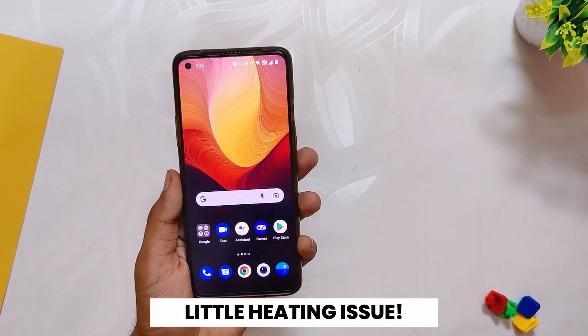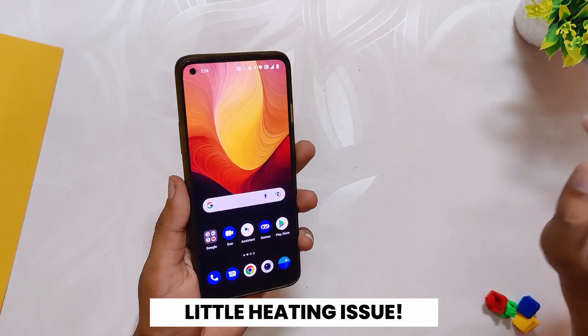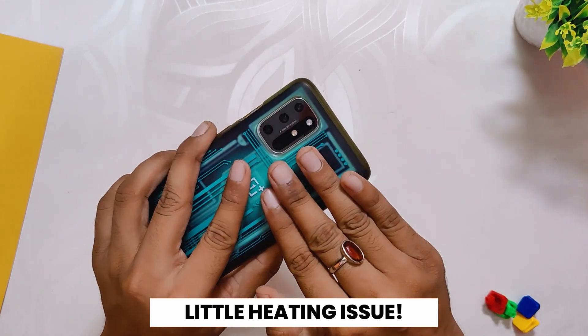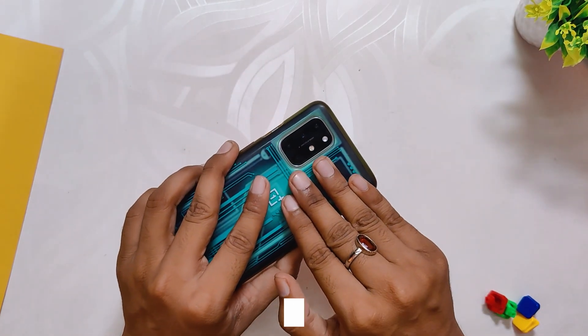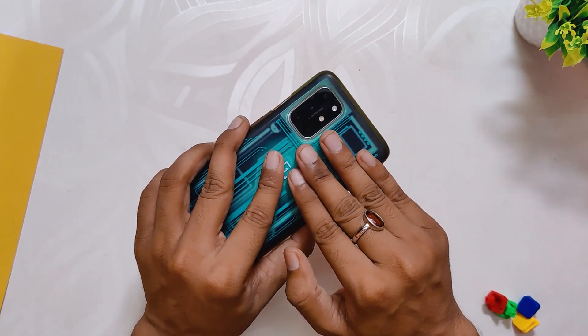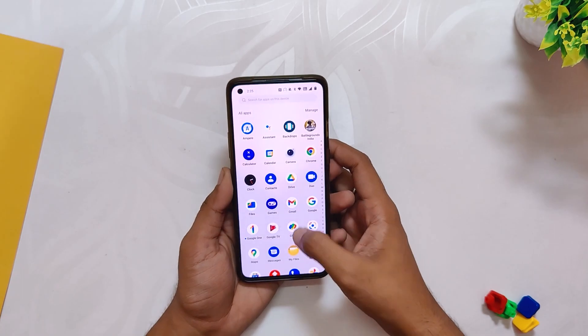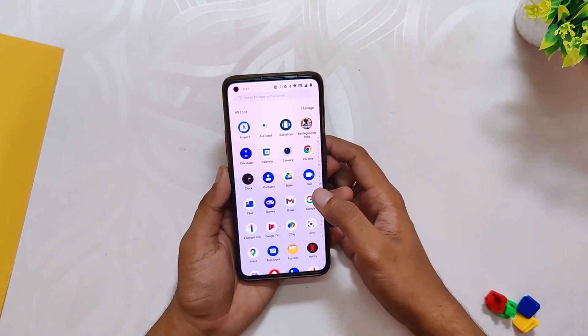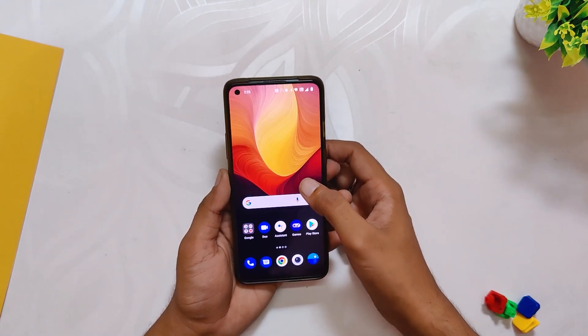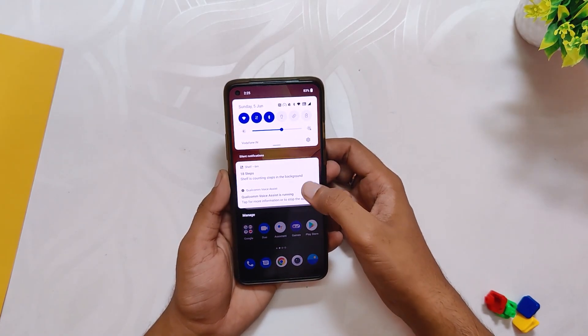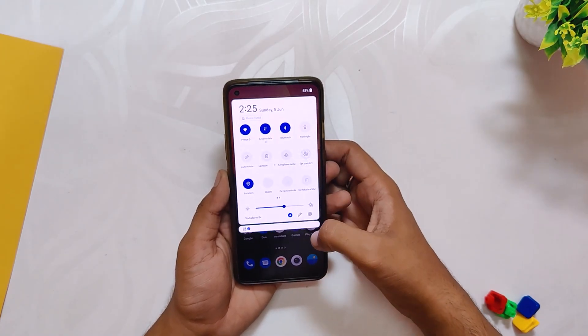There are some heating issues with this build and the device starts jittering and lagging sometimes without any gaming. It doesn't happen every time, but yes, there is some heating issue which was not the case with previous builds.